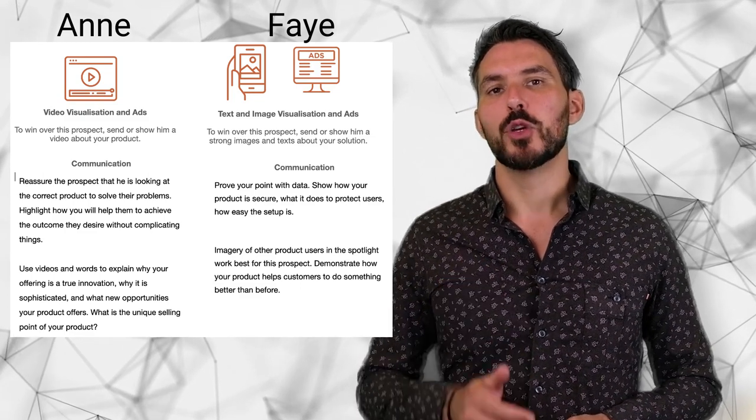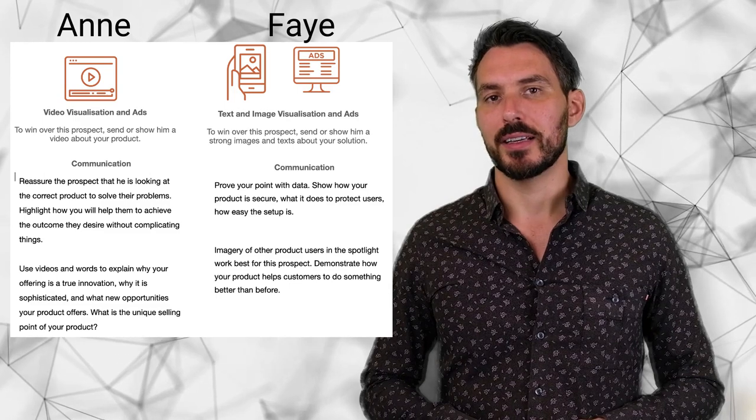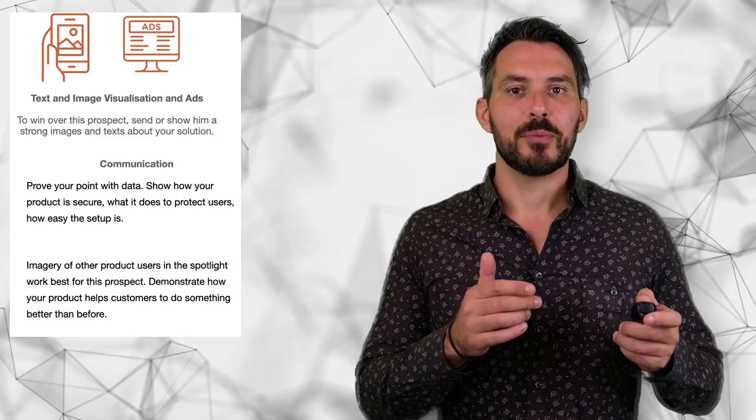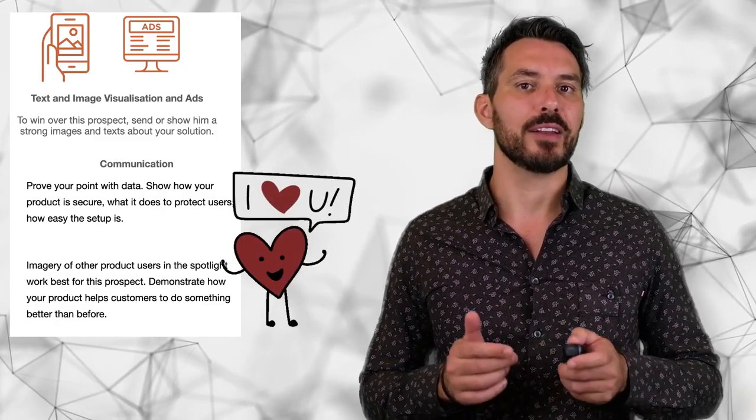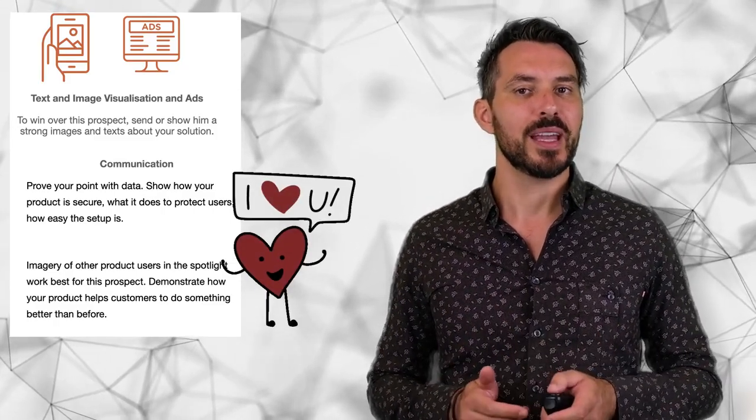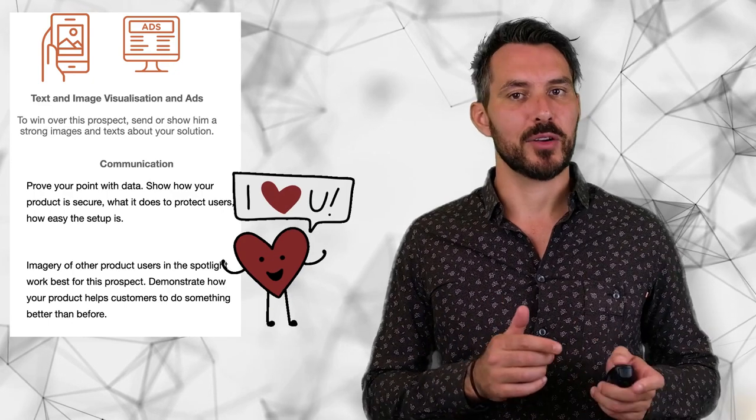Do you remember what the ads looked like initially? We created information-dense text ads and image ads displaying a group of people happily using the product. The campaign performed much better for Fay than for Anne, since it matched Fay's psychographics.